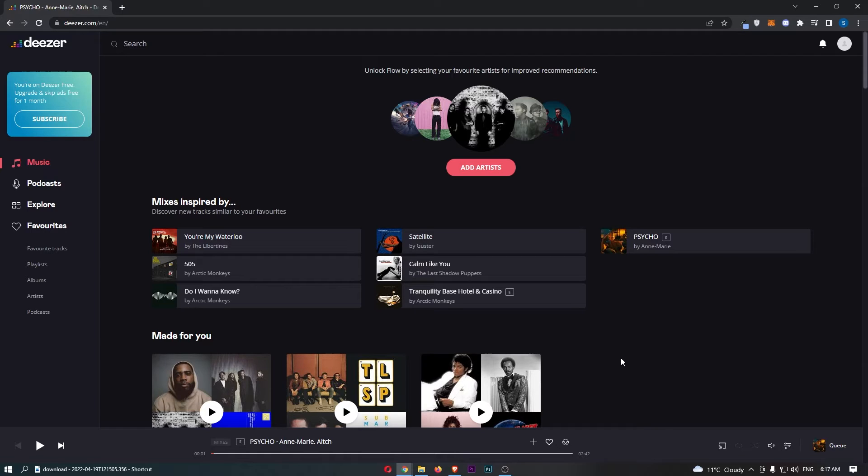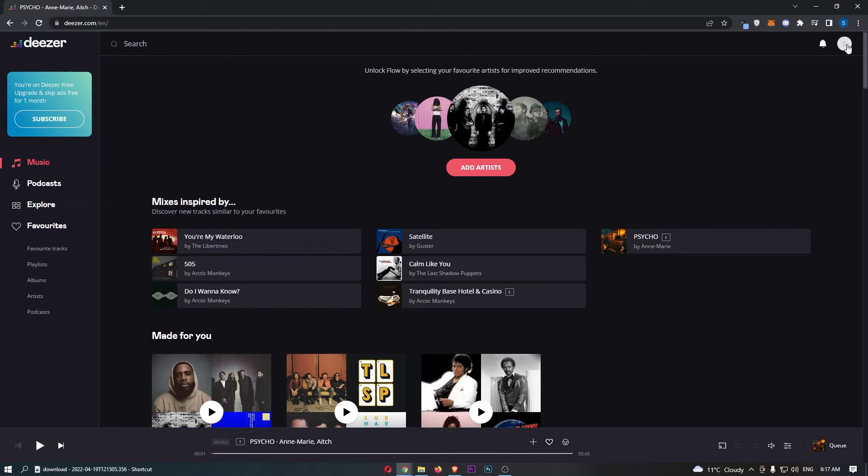Okay, so to do this you first of all want to load up your Deezer account, and once you have done this click on your profile icon in this top right corner.